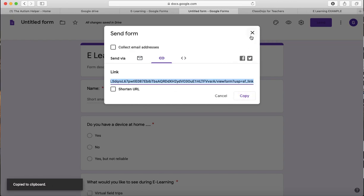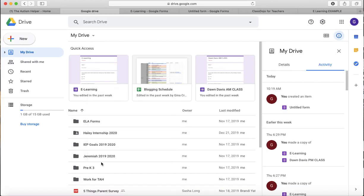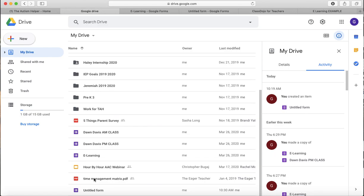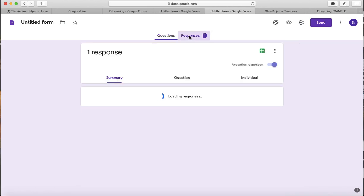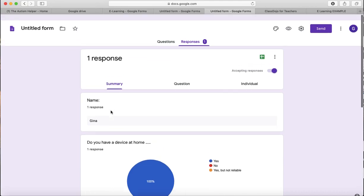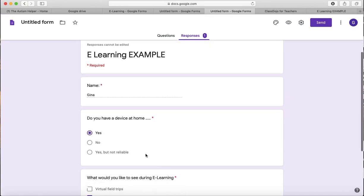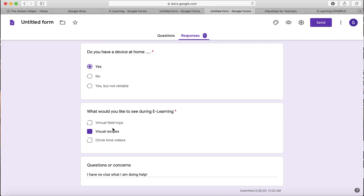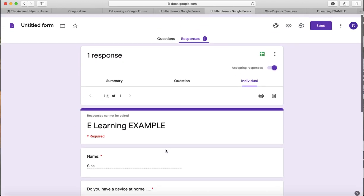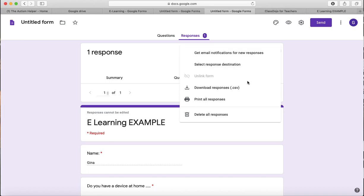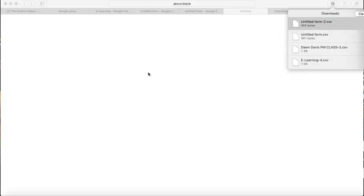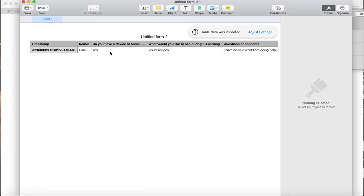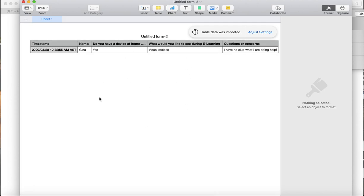You can also check out your responses. So for example, it automatically populates in. So whenever you go back into your Google Drive and you click on that screen, you'll be able to pull up all of your information. You click on responses and it'll give you a summary in different chart form, which is really awesome. It'll also give you an individualized response. So Gina said yes, she has a device at home. She would like visual recipes and she's really scared because she has no clue what she's doing. You can also look at it in a different form up here with this three button click. Click on that. You go to download responses. If you want to see them all within a chart, go to your download button and then it'll pop up and then obviously as you get more responses, it'll record them on the sheet for you.